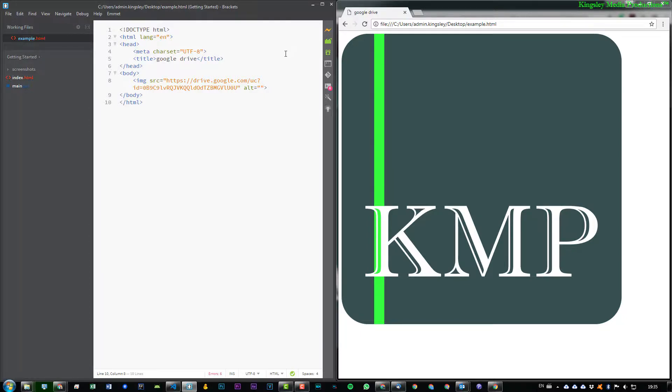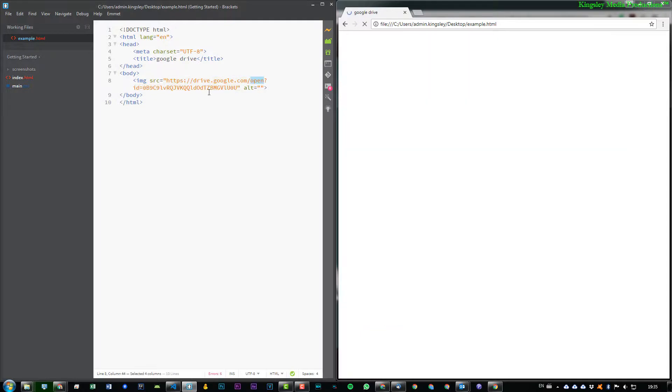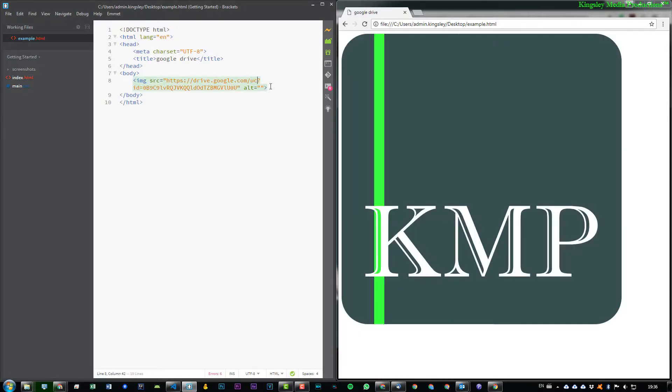Files within your local server, you can just store it externally and use Google Drive. So again, if we undo that you can see it disappears, and if we redo it you can see it reappears. So that is pretty much how you get a direct link to your Google Drive files.